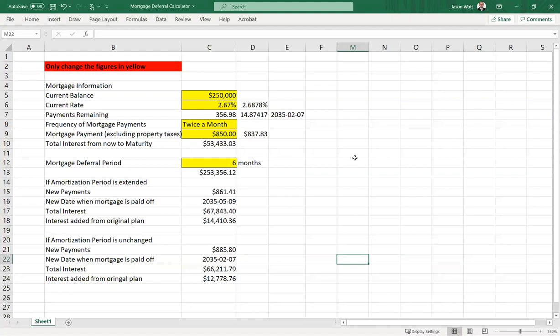The math here might be a few dollars off. Mortgage calculations are actually pretty complicated and pretty variable. There's some timing issues that can show up.